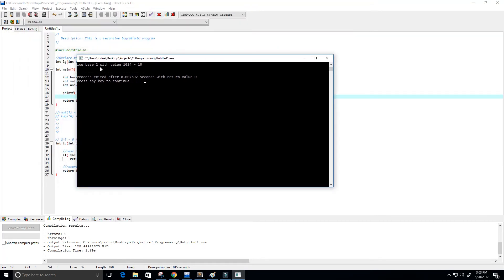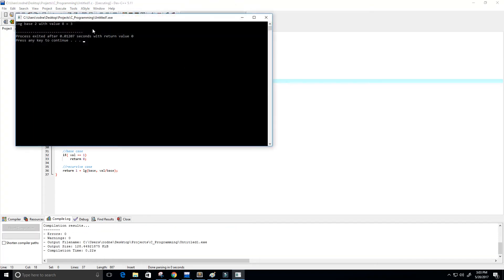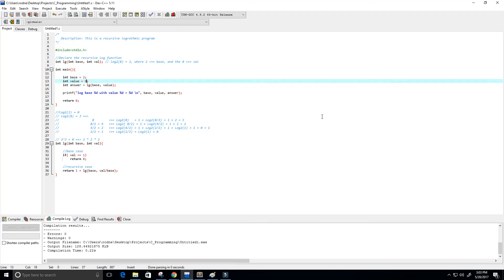We get: log base 2 with value 1024 is 10 — and we know 2 to the power of 10 equals 1024. Let's also try log base 2 of 8 and we get 3, which is correct. That's basically it — thanks for watching, please leave likes, comments, and don't forget to subscribe. I'll put the program in the description link below.